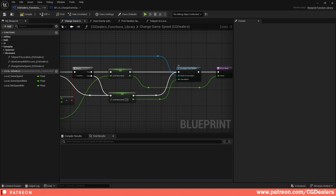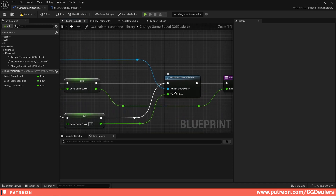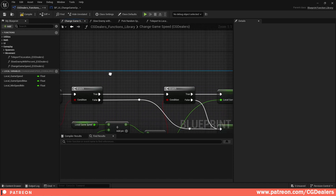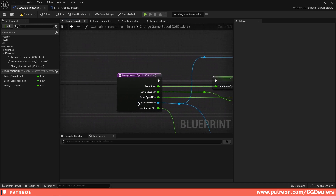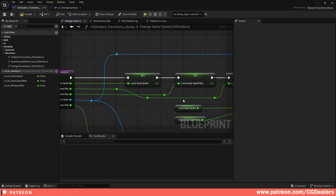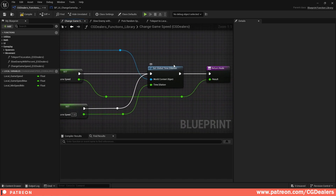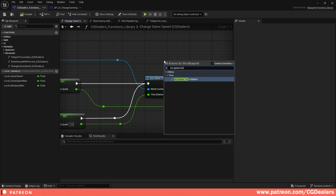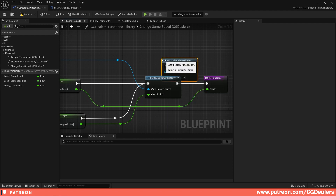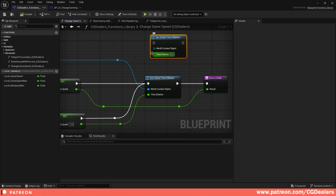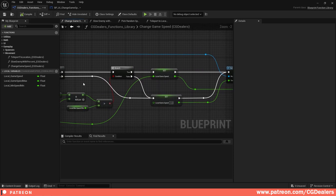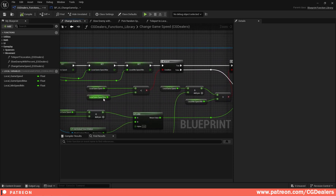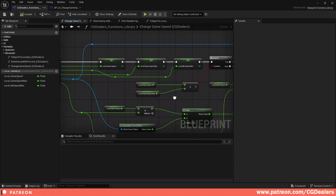The World Context Object in Set Global Time Dilation gets the Reference Object here. To find this node: right click, search 'Set Global Time Dilation' — this will set the global time of the game. This is the function you need to create and this is how it works.